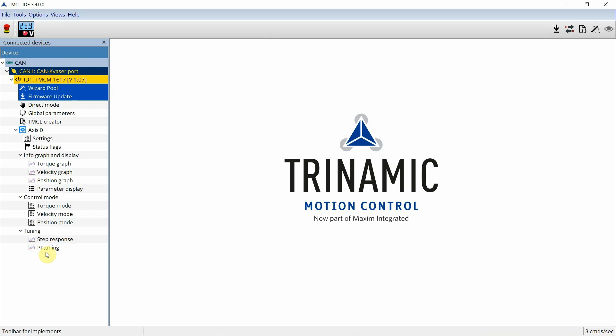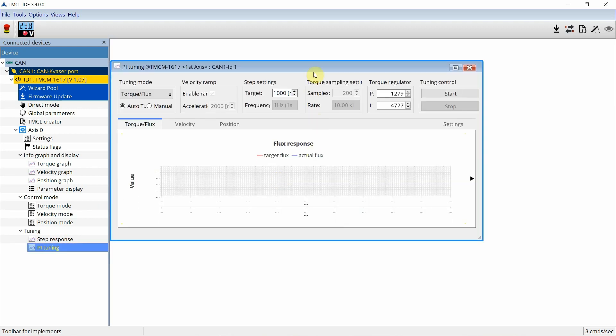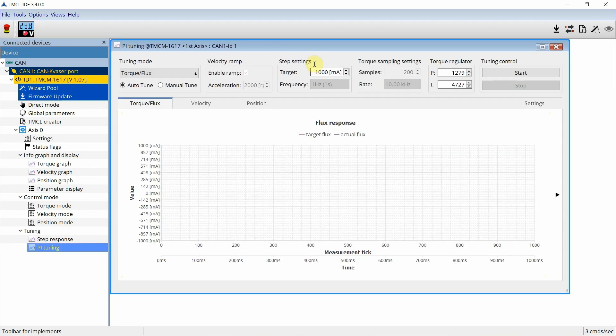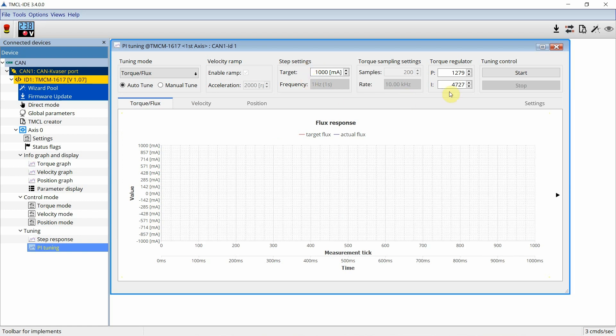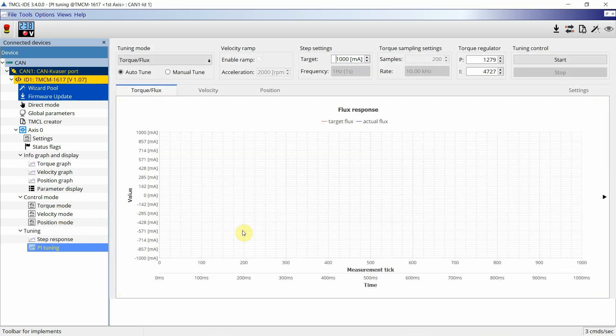In the TMCL IDE, the PI Tuning tool is available from the tuning group. At top, the configuration for the auto-tuning can be set, while at the bottom, the values are visualized.